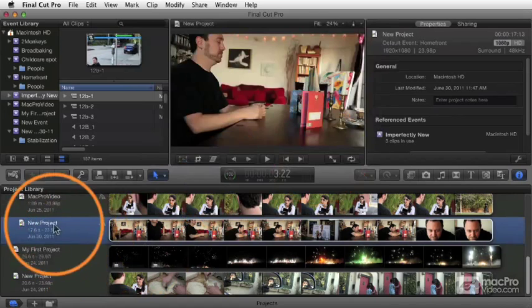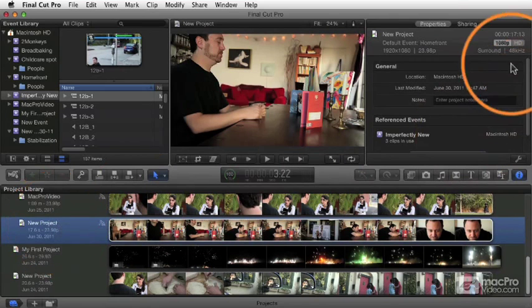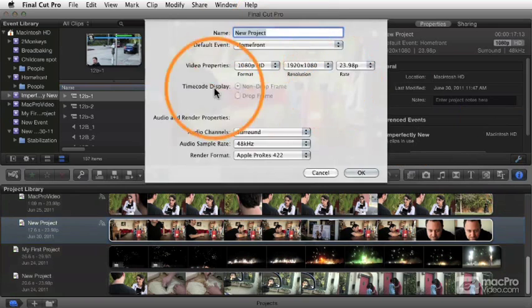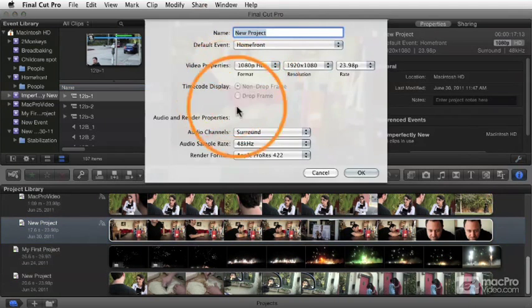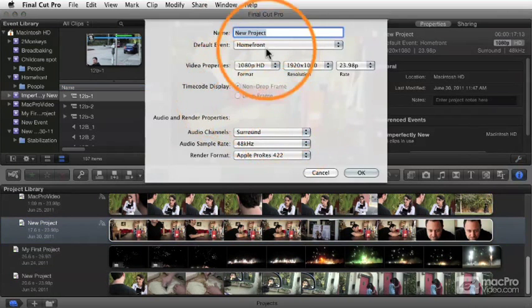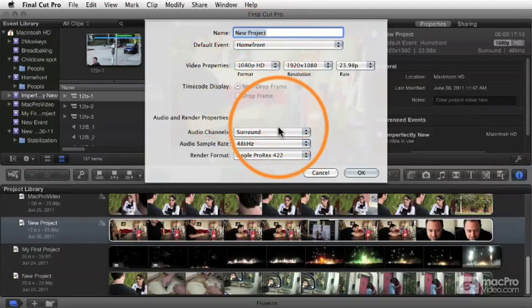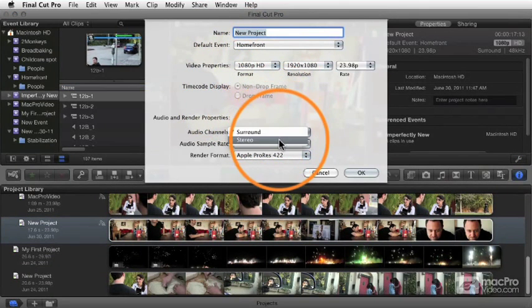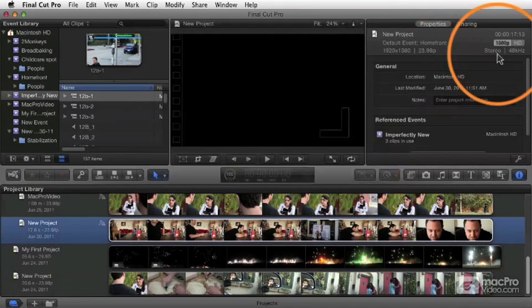You don't have to set it when you make the project — you can do it later. For example, for this project I'm looking at here, I can click on the wrench icon, which opens up that same window for the existing project, and I can change it from surround to stereo. When I click OK, you see that updates right over here, and now we're working in stereo.